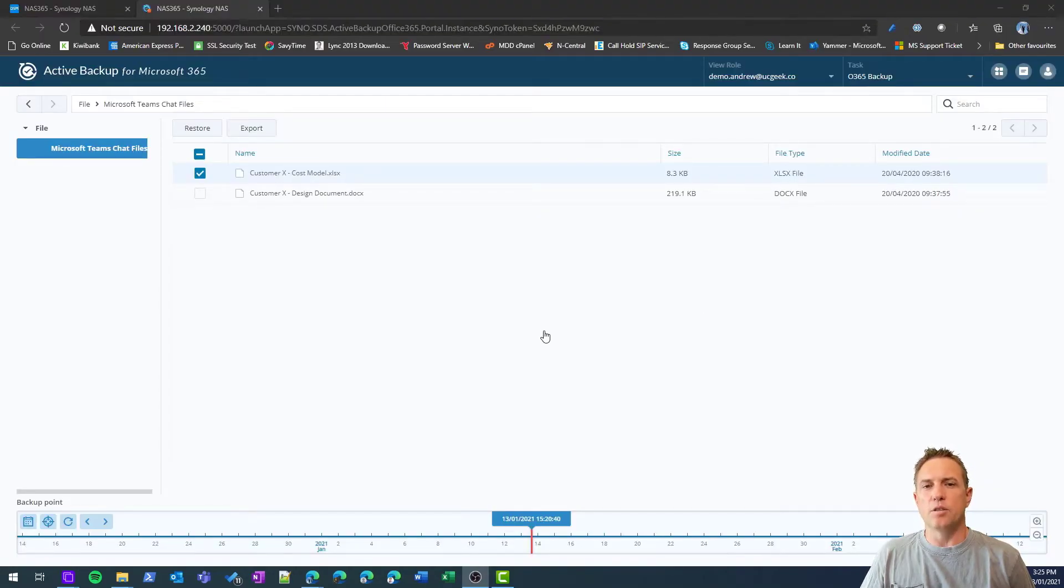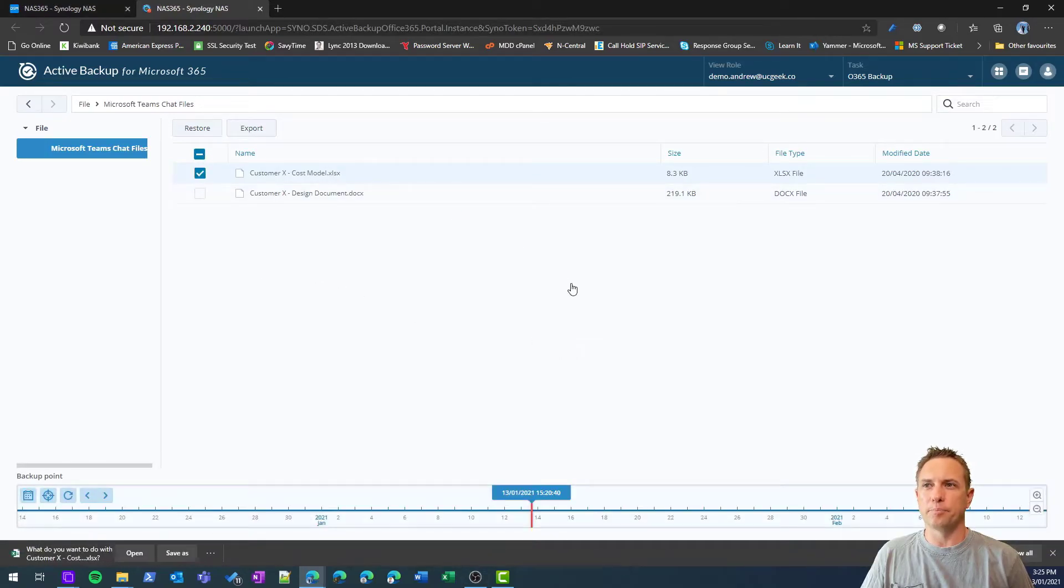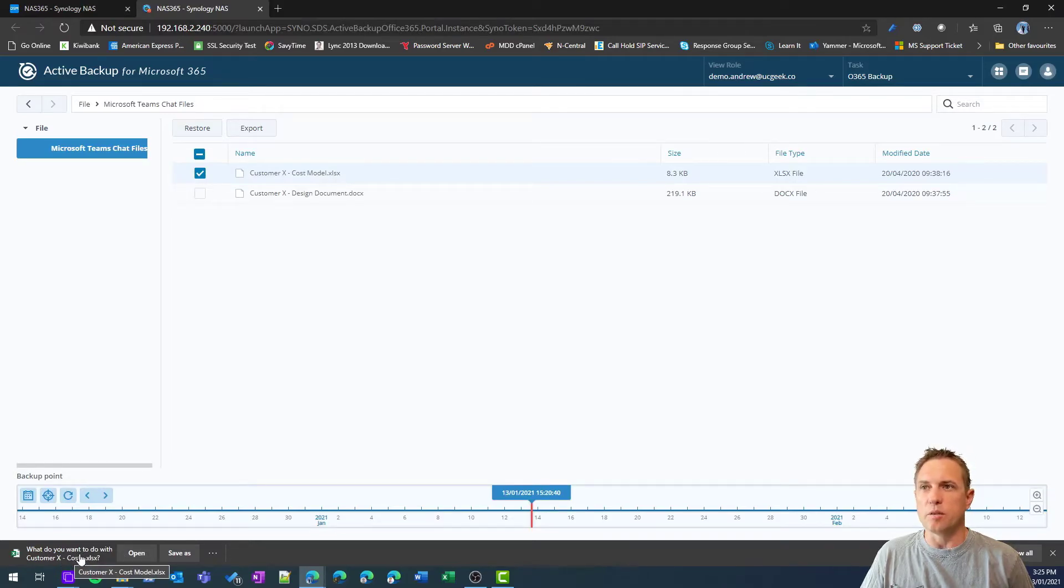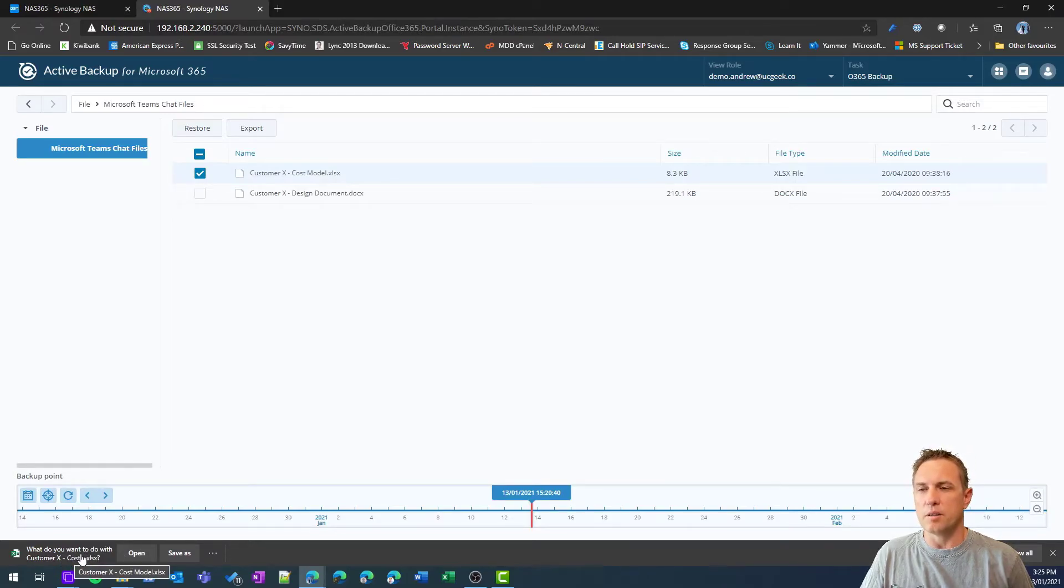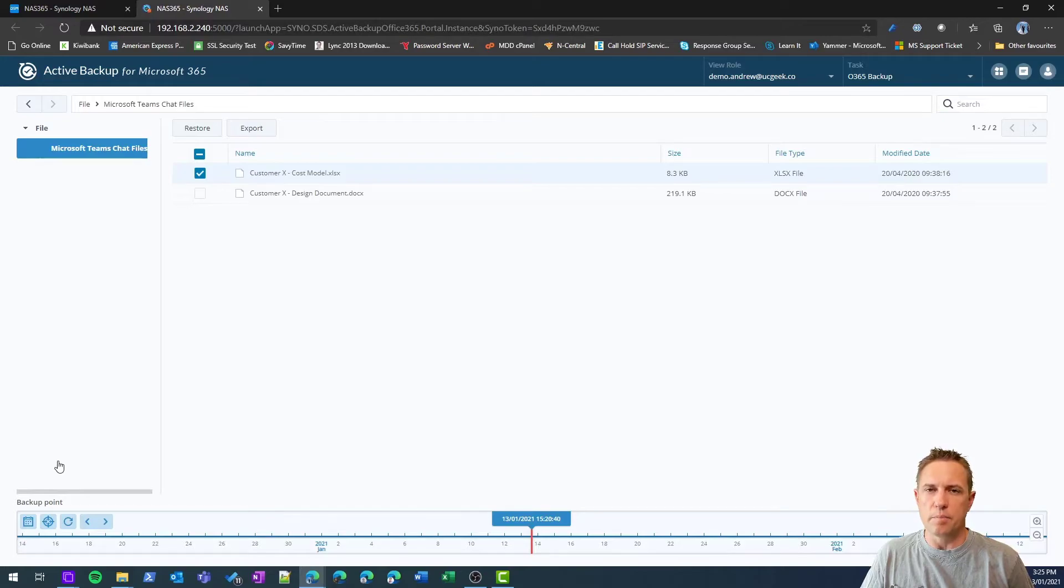Jumping back to the backup, let's actually just do an export now and export that to our desktop. Same thing, but now I click the export button, and you can see here it is just downloading that document directly to my desktop.